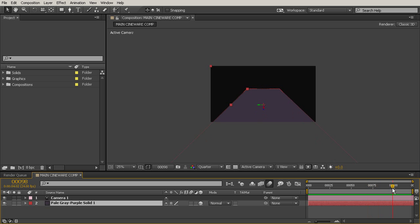So to get started, you want to be able to open up Cinema 4D. Now, if you're working with Cinema 4D Lite, the way to get to that is from inside After Effects.